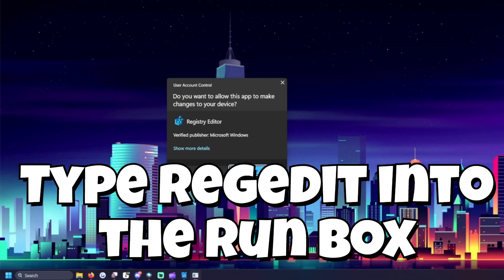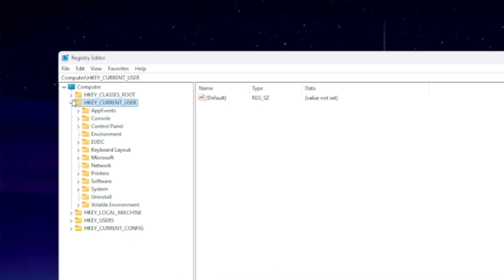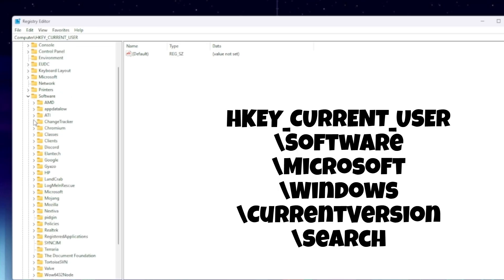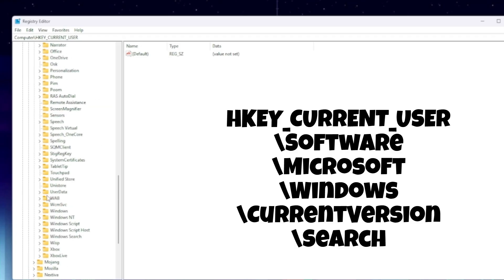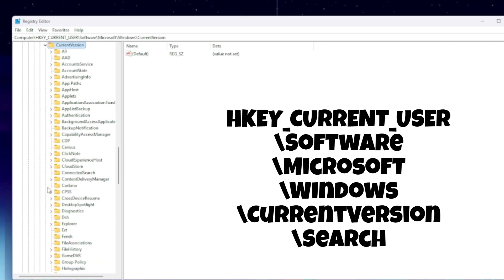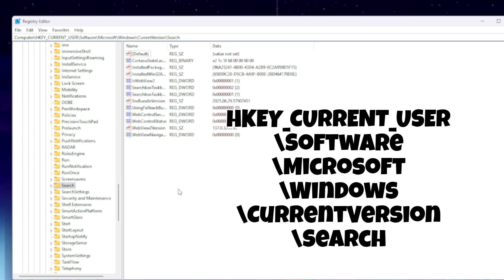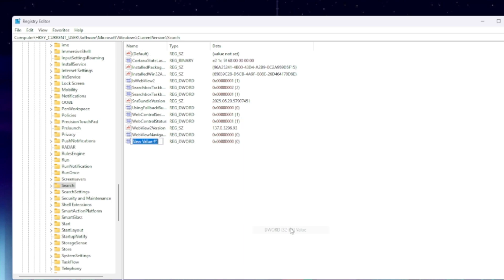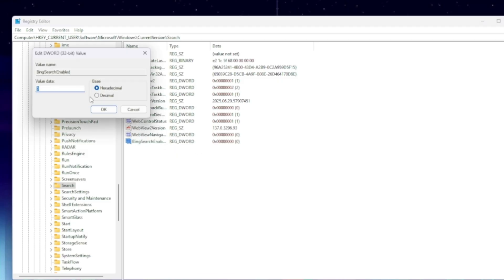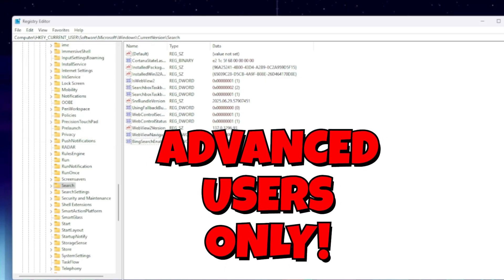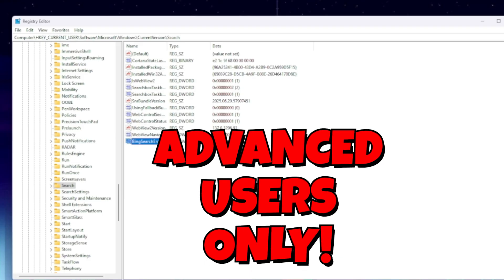It will look like this. Now navigate in the sidebar to HKEY_CURRENT_USER > Software > Microsoft > Windows > CurrentVersion > Search. Once you're in there, right-click in the right panel area and add a new DWORD (32-bit) value. Name it BingSearchEnabled, then double-click it and set the value to zero. Once you do that, restart your PC or log out and back in, and that will remove the Bing-powered search suggestions from your search box.